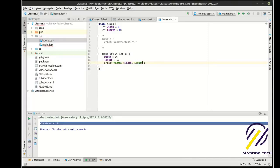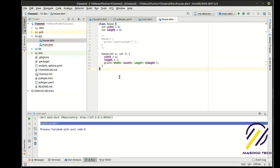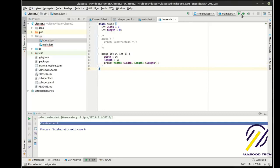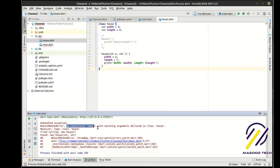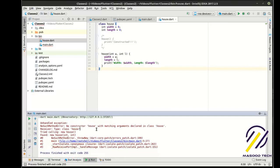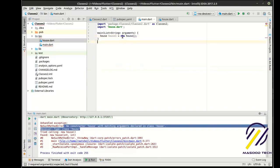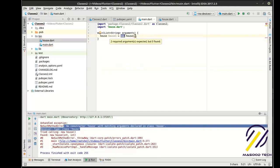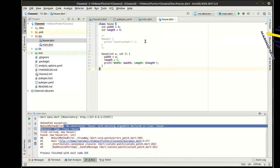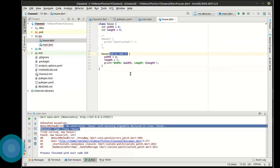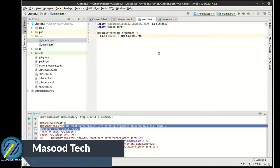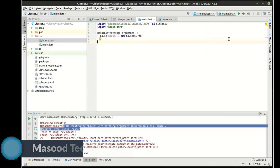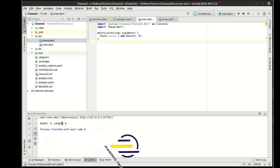And we're going to print these out. All right, so when we go to run this now, you guessed it, it's going to crash. Bang. Why? No constructor house with matching arguments declared in class home. Whenever you see that, your first thing should be look for the new keyword. And then you'll see the error right next to it. It says two required arguments but zero found. Well, how do we know what those arguments are? By looking at the constructor. We have two integers we have to deal with here. So let's say we want it to be five by nine. Bang. So now suddenly we have a width of five and a length of nine.